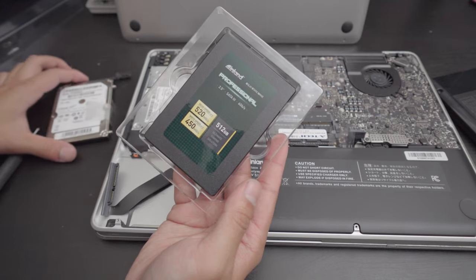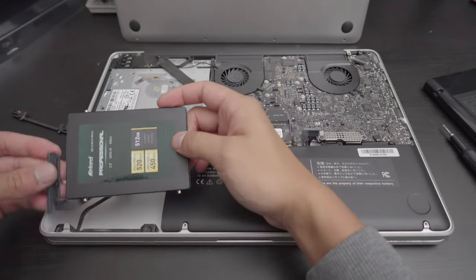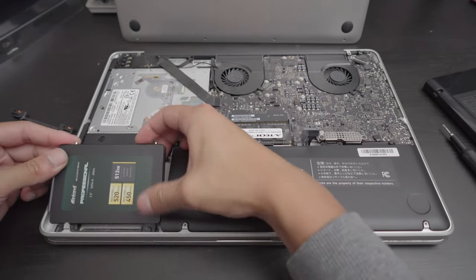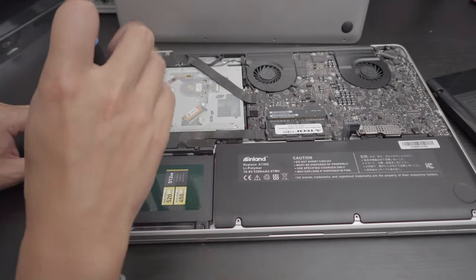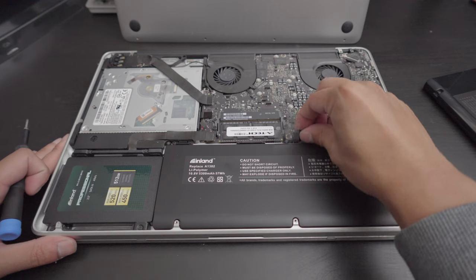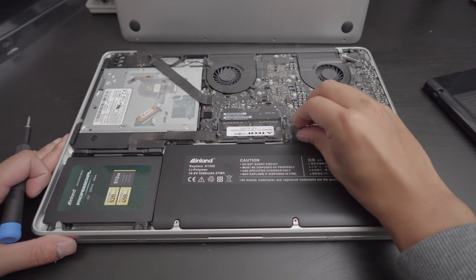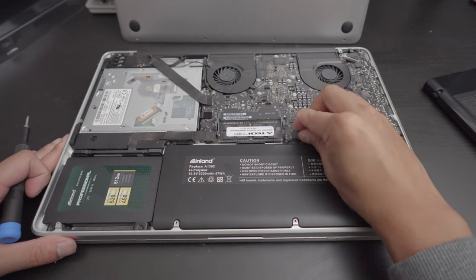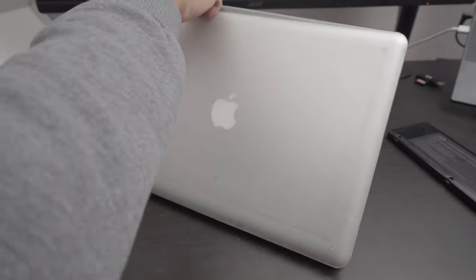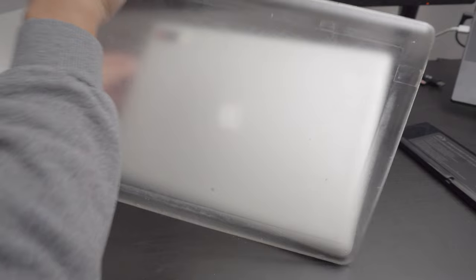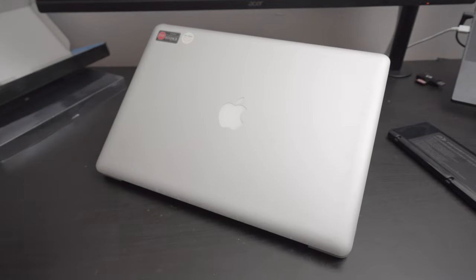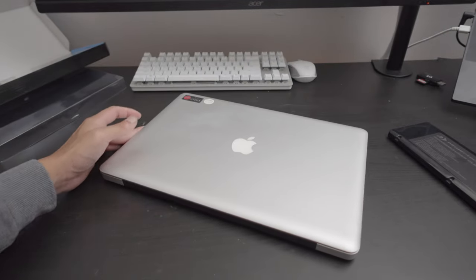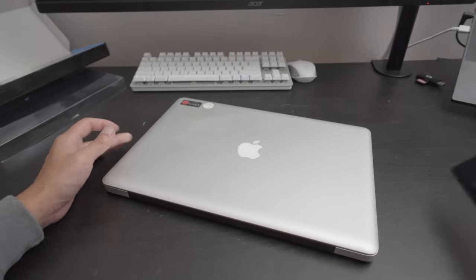Plug this back in. Hard drive. There we go. Last but not the least. Go ahead and plug this into the logic board. That looks like it hasn't been open in a very long time. All right. Let me go ahead and clean everything up here.